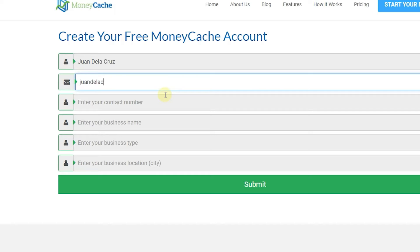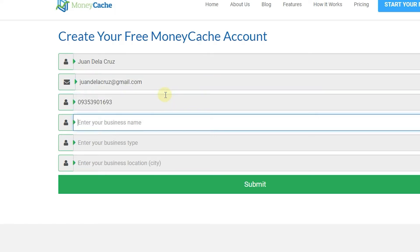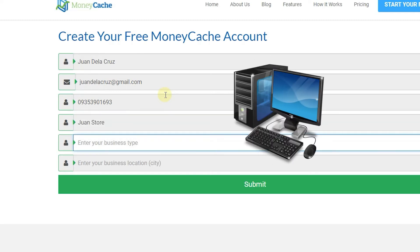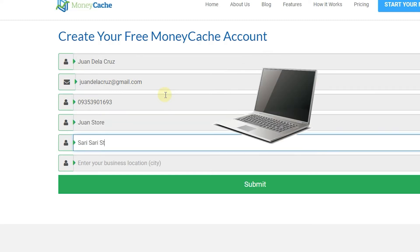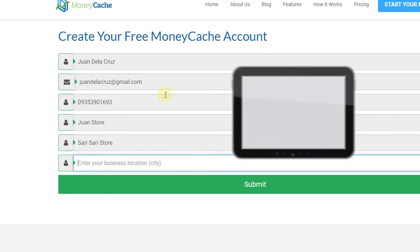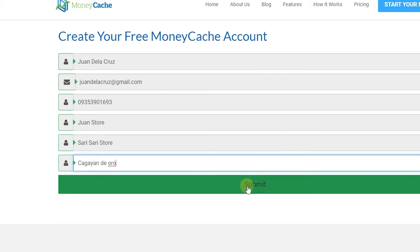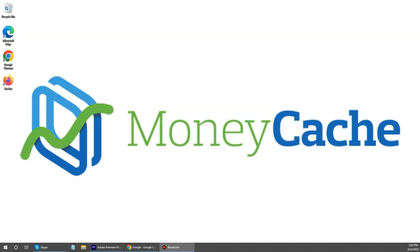There are two ways to access your MoneyCache account, and you can access it using any kind of devices like a computer, laptop, tablet, or even a smartphone. First is through your laptop or computer browser.